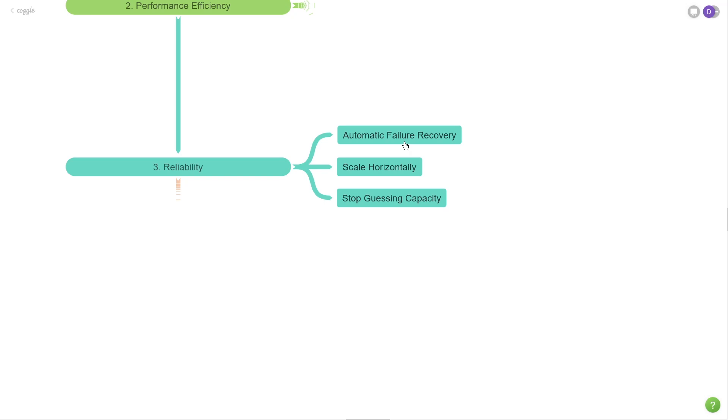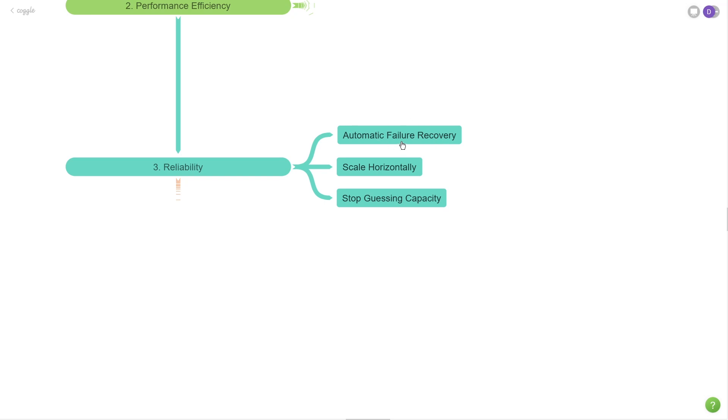Also evaluate how your application will tolerate these types of failures and how it recovers. If your application goes down due to dependency failure, when that dependency failure resolves itself, will your application just resume working? Or is there going to be some manual actions that you need to do? If there are manual actions, then you should try to automate that.